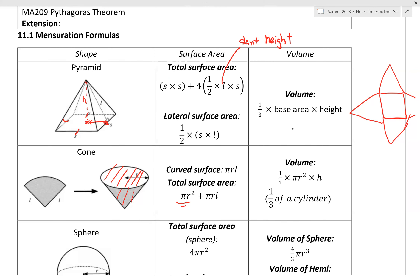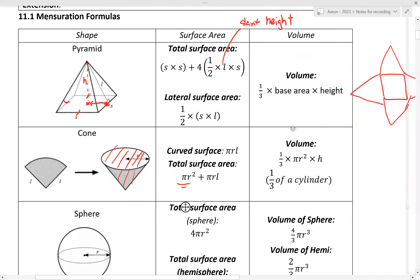The volume of a cone is one third times pi r squared times h — essentially one third of the volume of a cylinder.